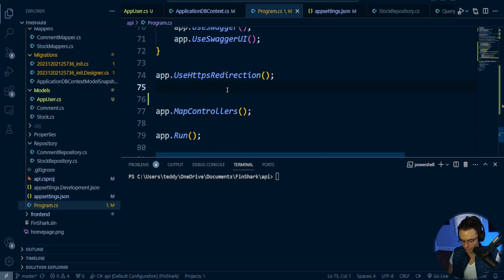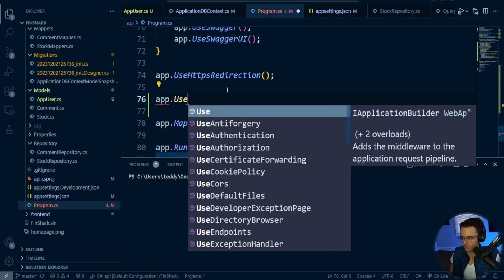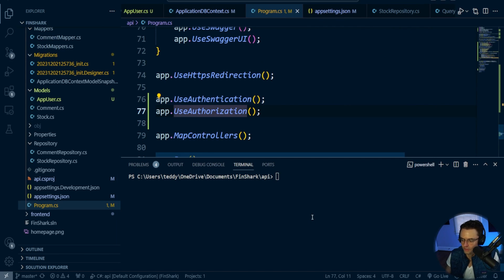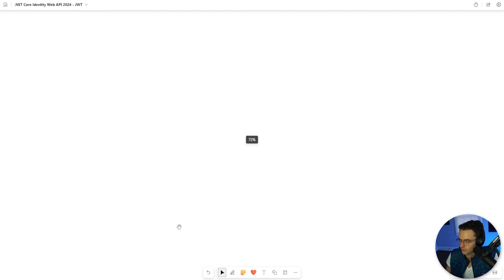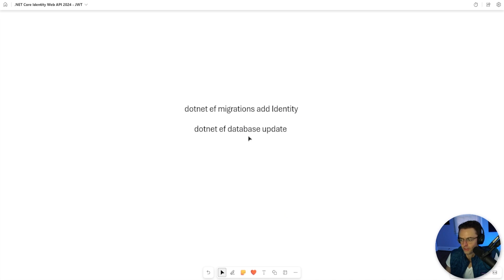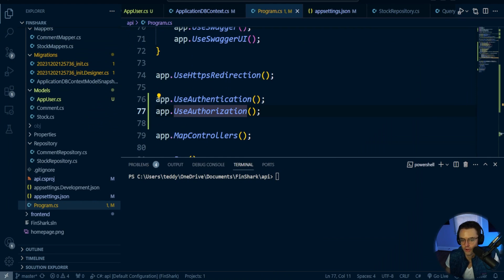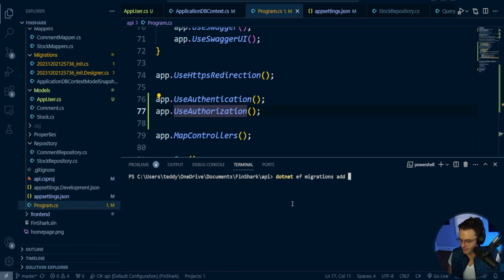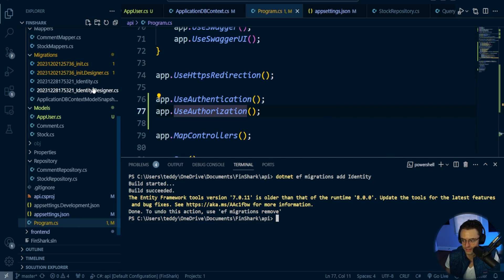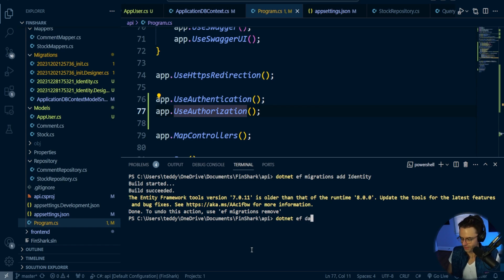The very last thing is to go under the HTTPS redirection middleware and add app.UseAuthentication(), followed by app.UseAuthorization(). Then we run our EF migrations: 'dotnet ef migrations add Identity', followed by 'dotnet ef database update'. Fingers crossed — and it works!